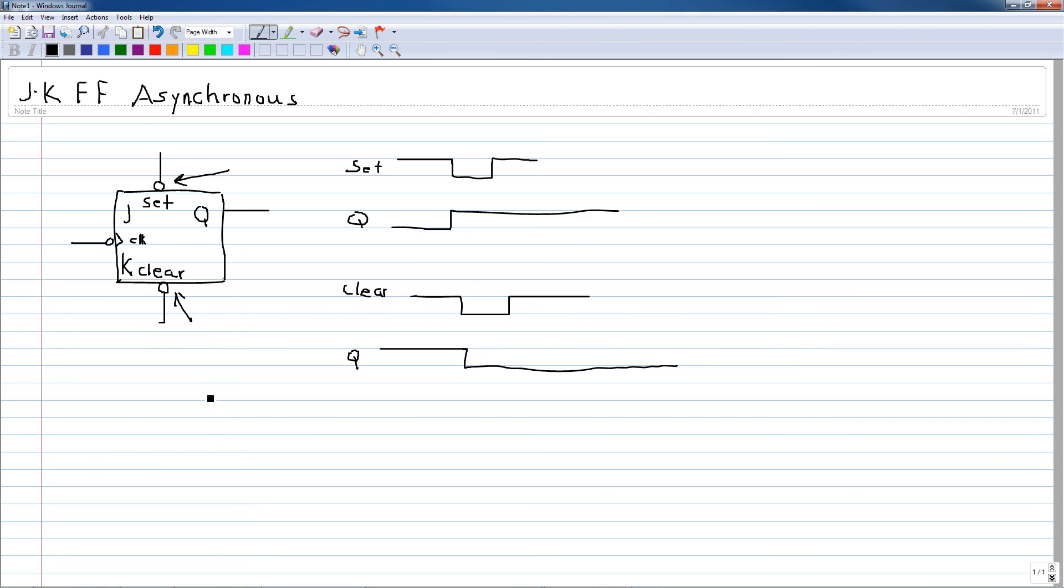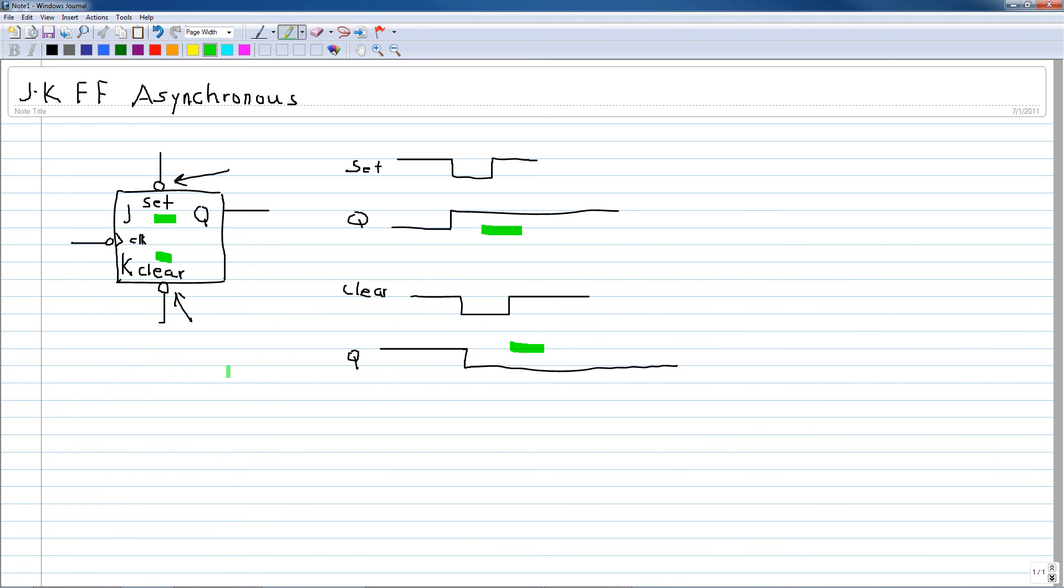Thus the asynchronous inputs, the set and the clear, can be used either to set or clear the Q outputs, and notice here that there's no relationship to the clock. The clock has nothing to do with these. This concludes the video on the JK flip-flop asynchronous inputs.